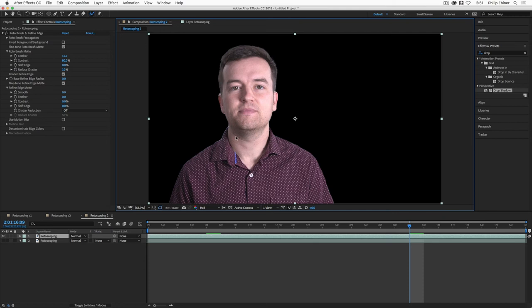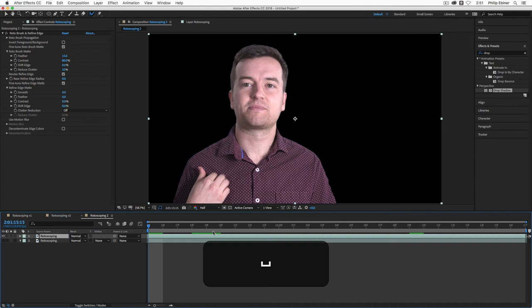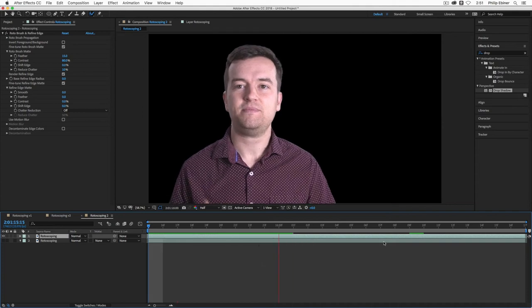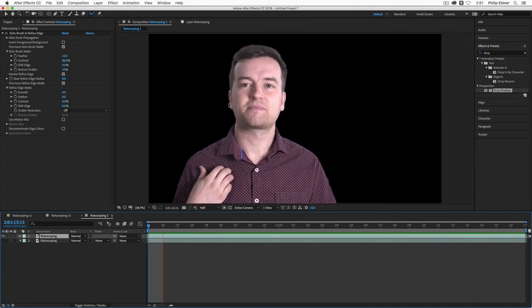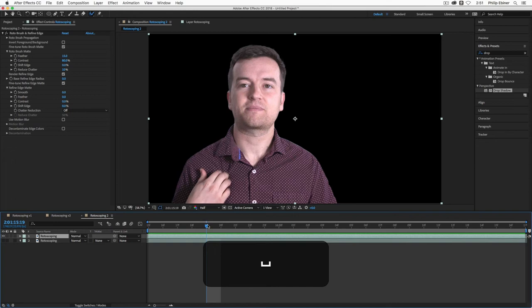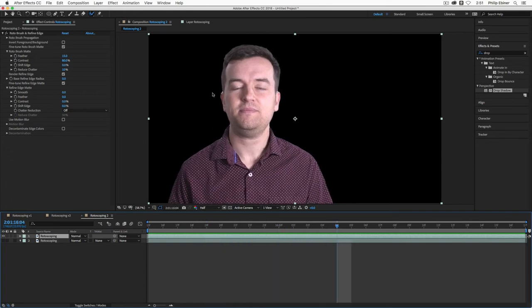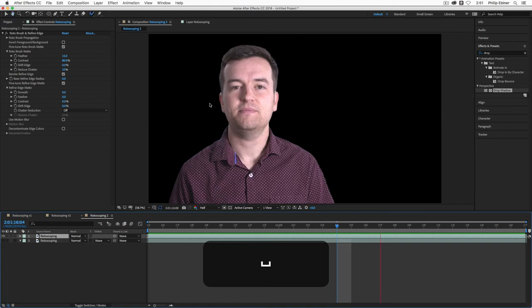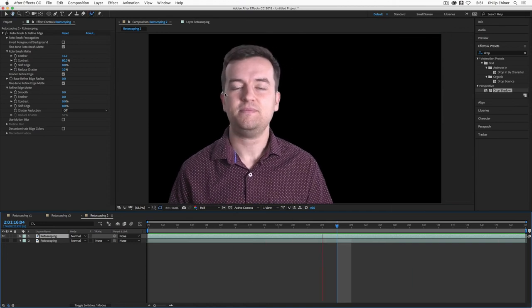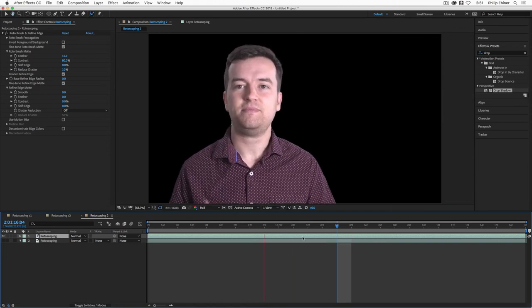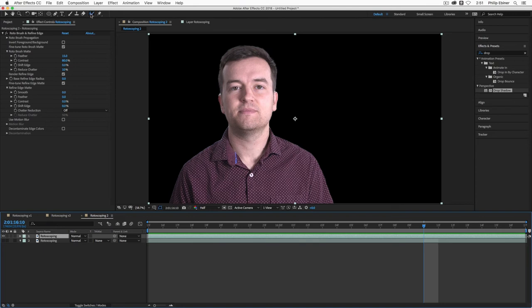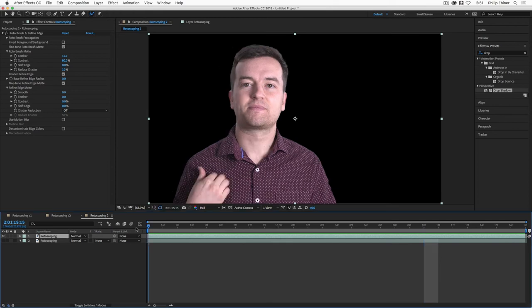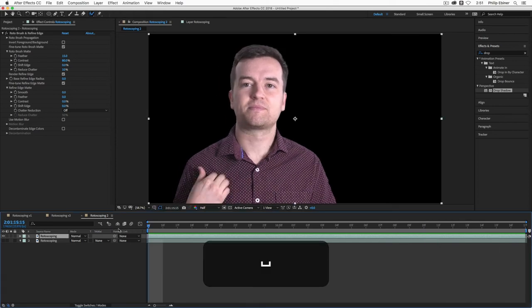And now you can see that this top layer which we edited using the rotoscope brush is just the selection of myself right here. Now I see a little bit of imperfections in my ear right here. See how you see some white back there. There's a little bit of jitteriness to the edge of this selection. That's where I would go back. Maybe increase the reduce chatter option in the effects controls. I would maybe play with the edge refined brush again. And you would have to go through frame by frame to do that.